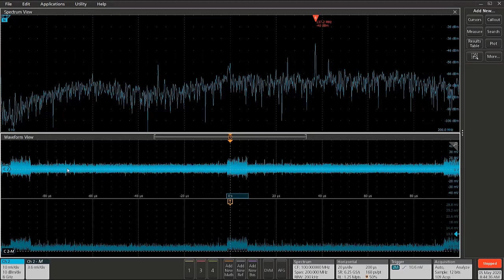And we can also see its repetition interval. And those two pieces of information alone might give the designer enough information to know where that signal is coming from.